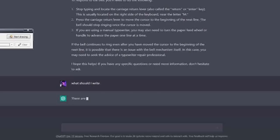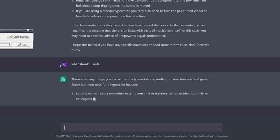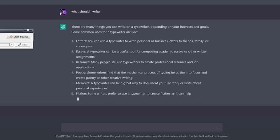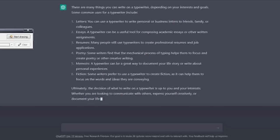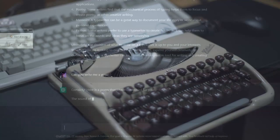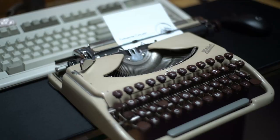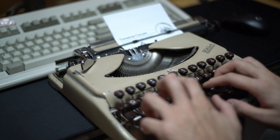What should I write? There are many things you can write in a typewriter depending on your interests and goals. Some common uses for a typewriter include letters, essays, resumes, poetry, and memoirs. I do like the idea of poetry. I'm going to ask ChatGPT to write me a poem.